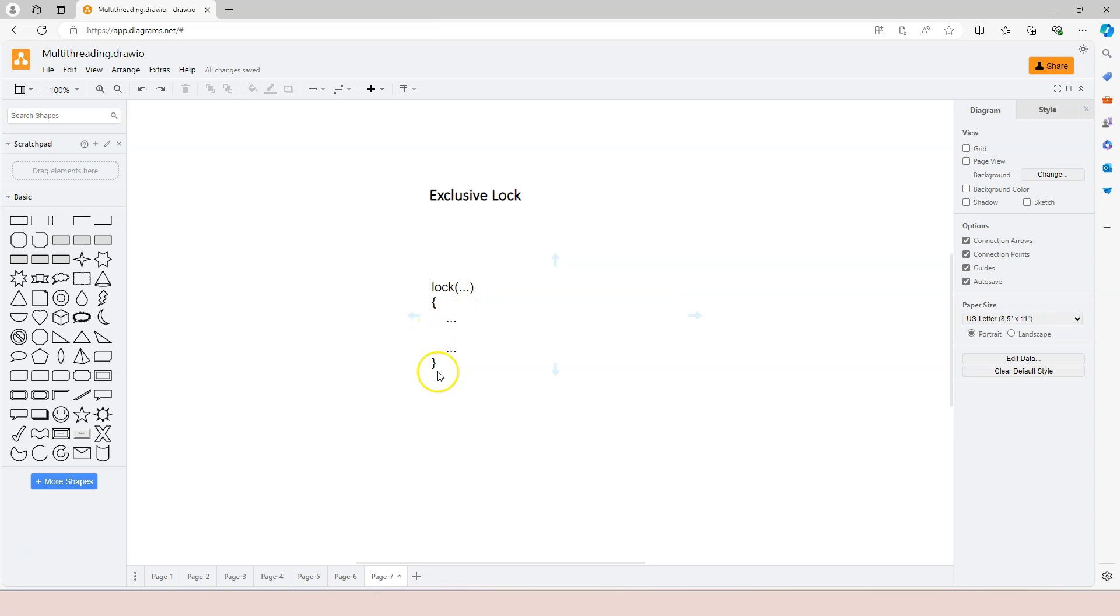And then you use curly braces to surround the critical section. We call everything within the curly braces the body of the lock. So everything that is within the body of the lock is usually the critical section.